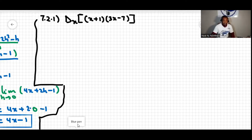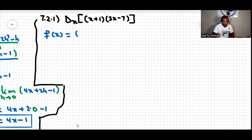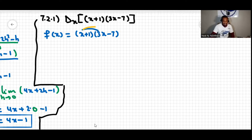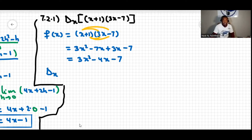Before we differentiate, we're going to expand the function first. So the function itself is x plus one, times 3x minus seven. We multiply: x times 3x, x times negative seven, one times 3x, one times negative seven. This gives three x squared minus seven x plus three x minus seven, which simplifies to three x squared minus four x minus seven.